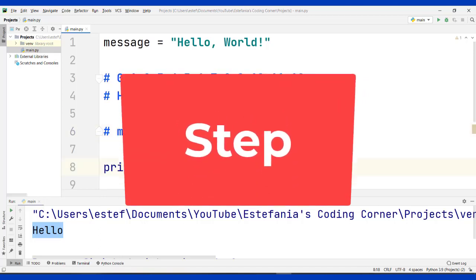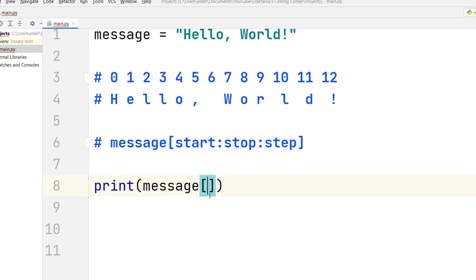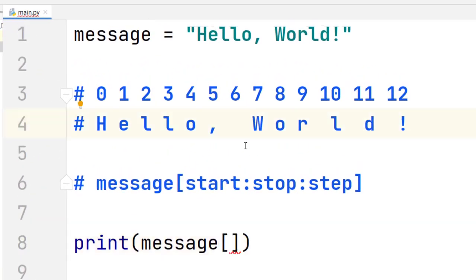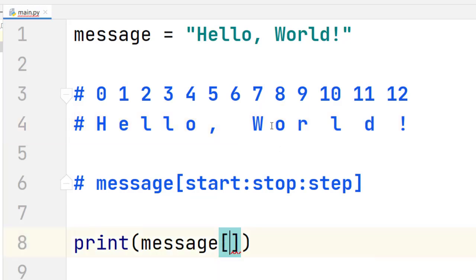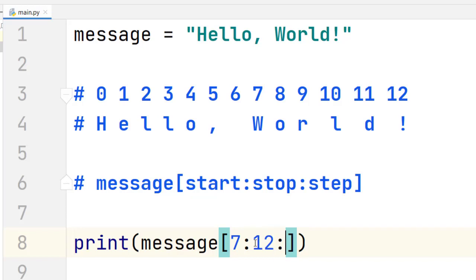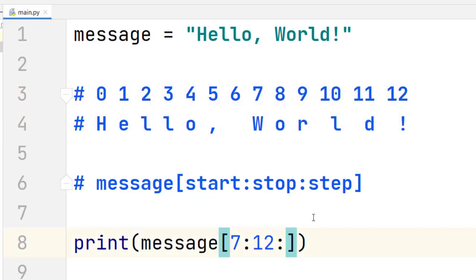Now let's see how you can also customize the step. If we want to get a slice that will only contain the letters 'w', 'r', and 'd' — without the intermediate letters 'o' and 'l' — we can do that using step. We specify the same start of 7 and stop of 12. Remember that 12 is not included, so we include indices up to index 11. Now we do have to pass a third value for the step.